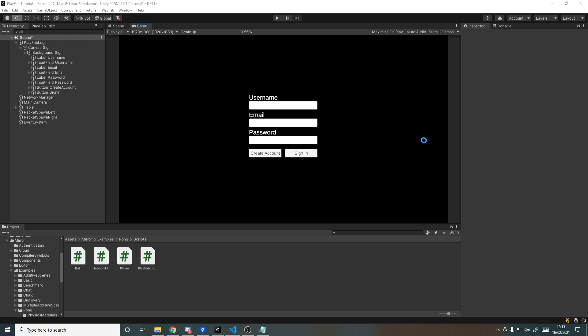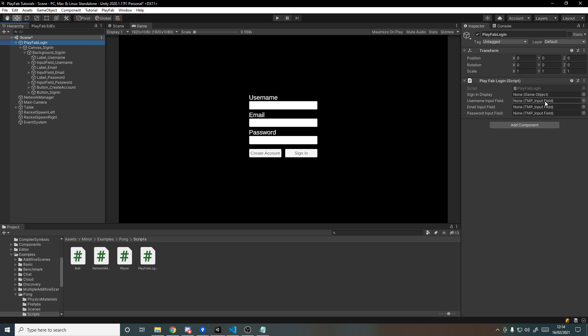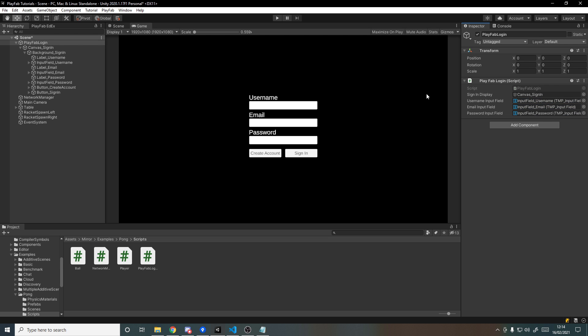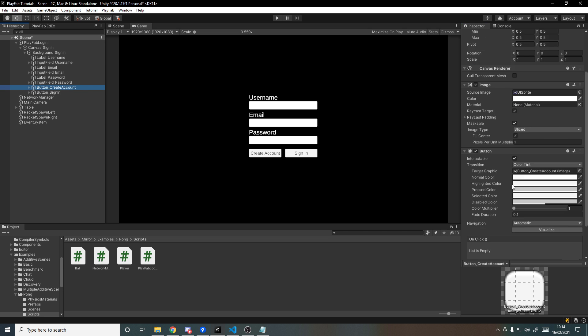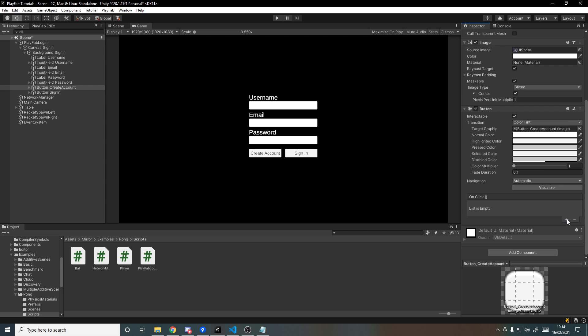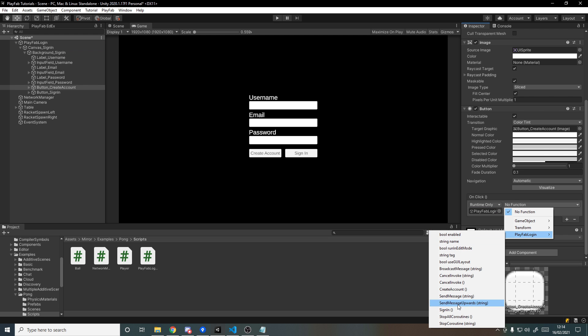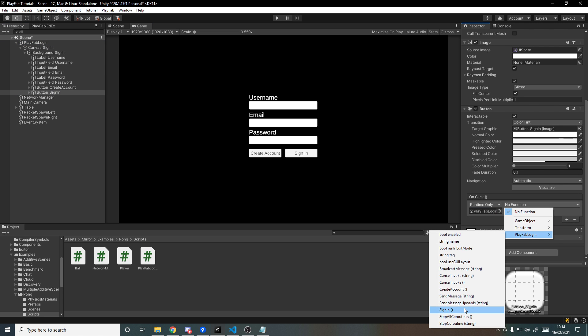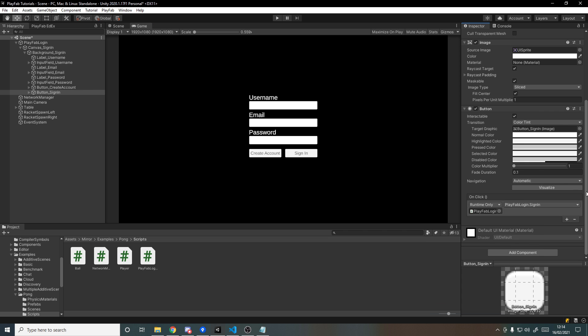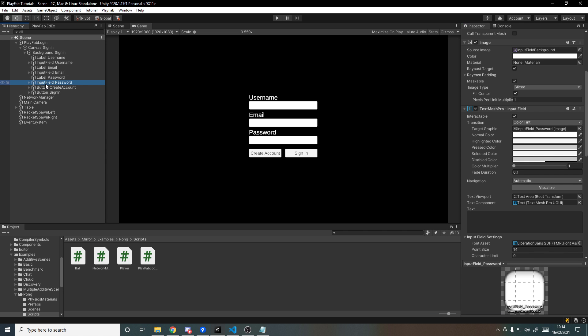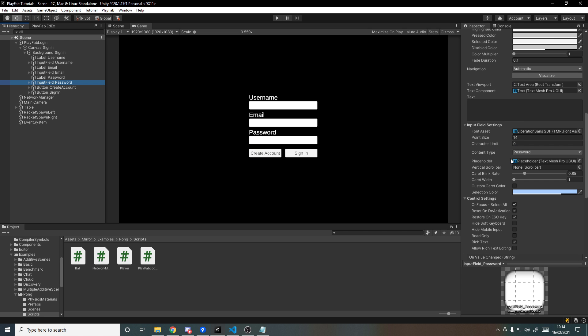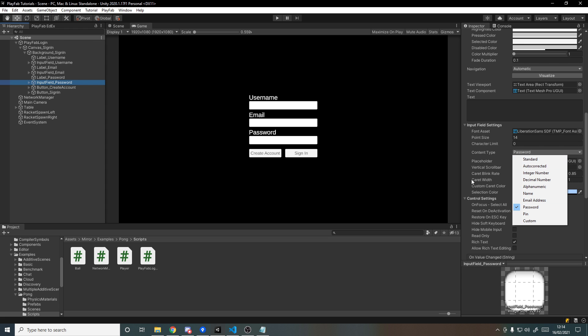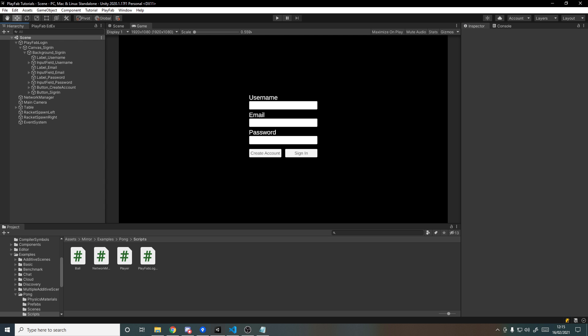Let's head back into Unity and hook those up now. We'll go over to the PlayFab login and we now want to drag in the canvas, which is the UI we'll toggle on and off, then the input fields for the username, email, and password. And if we go to the buttons, the create account button, we'll add a callback, drag in the script, and we'll call PlayFabLogin.CreateAccount, and for the other one we'll call PlayFabLogin.SignIn. One other thing I changed: if you go to the password input field, scroll down to content type, and I've changed it to password, which will hide the actual characters themselves.